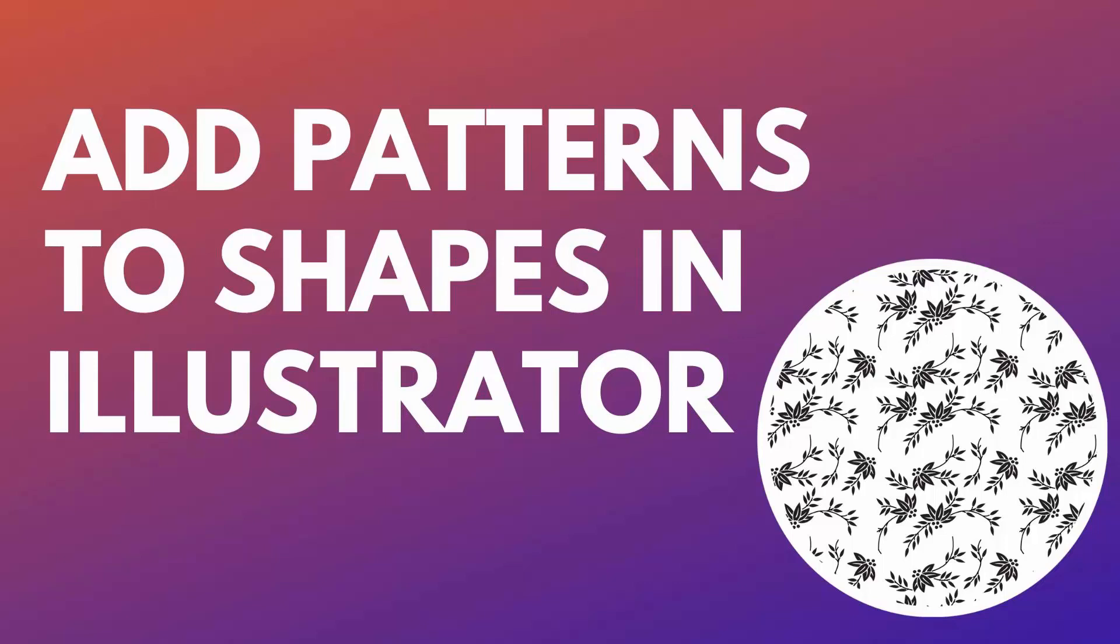Hello and welcome to this video tutorial. Today we're looking at filling a shape with a pattern in Adobe Illustrator.